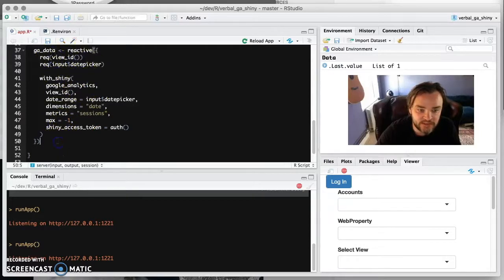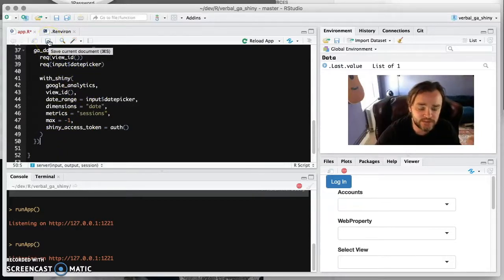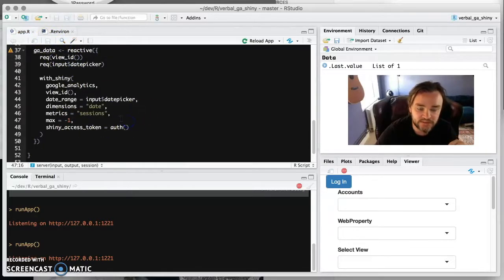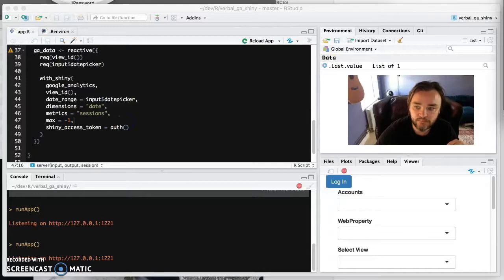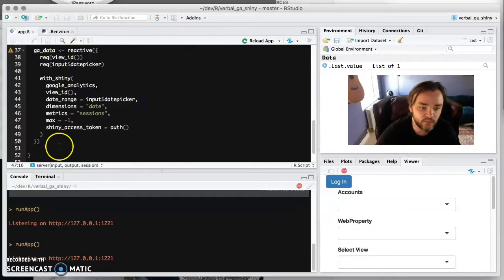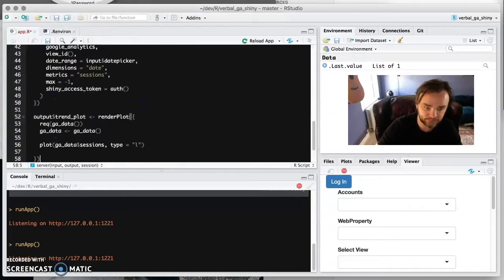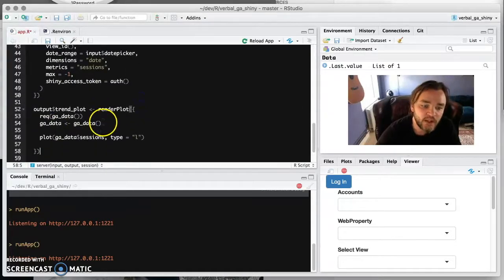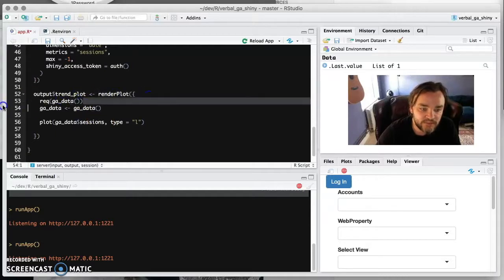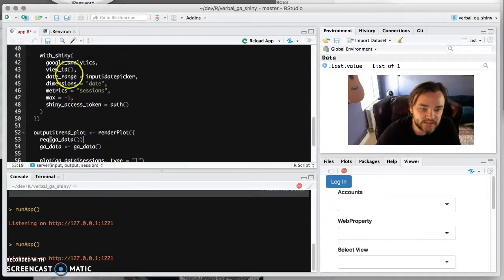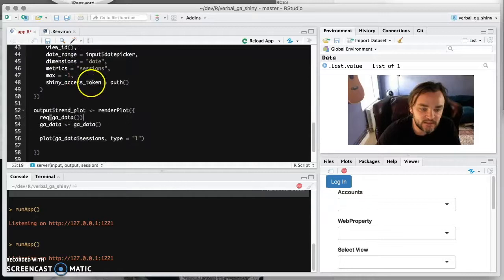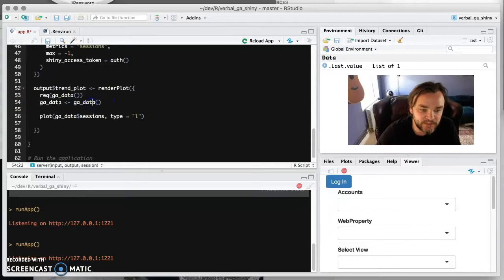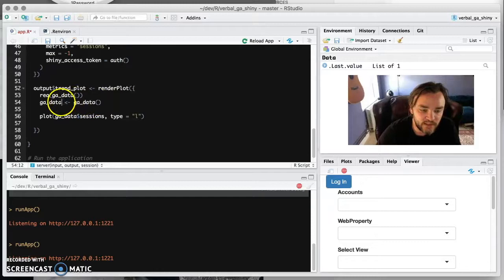So now we have the data. We put it in the reactive because it's good practice to have your API calls separate from your output. So now we need to use this reactive and actually use it to output data so we can see it. And this will only trigger once you have an output because that's the way Shiny works. So the trend plot we've got here is going to render a plot. It's going to wait until it sees this data is ready. It's not null.